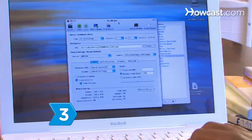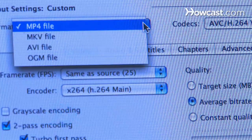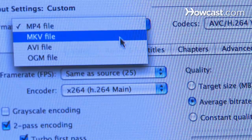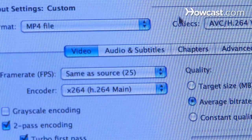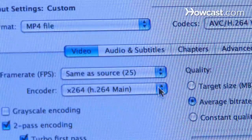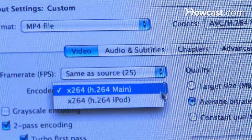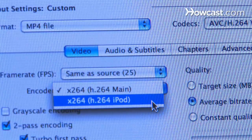Step 3. Select a preset on the right of the screen. Transcoder programs provide presets for Apple TV, the iPod, QuickTime, and more. In addition, you can customize and save your created presets.